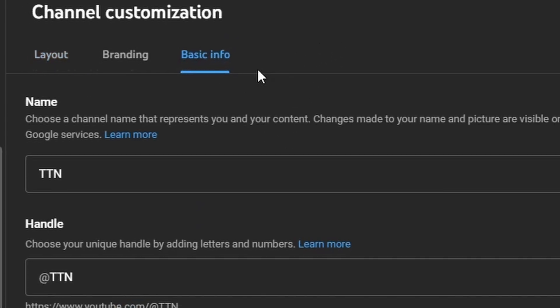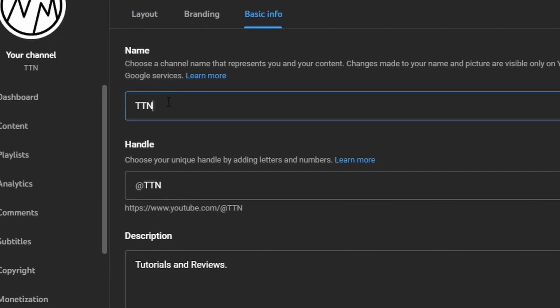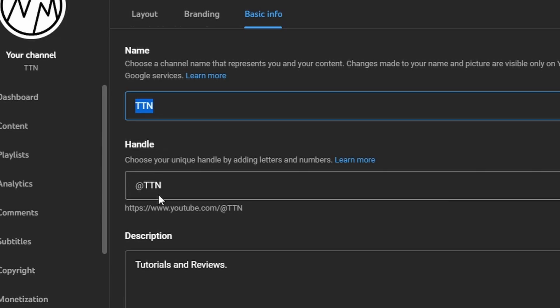So click there and here you could change your YouTube username in addition to your YouTube handle. So once you change this,